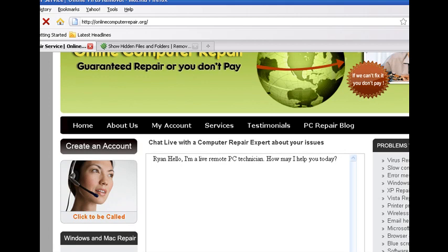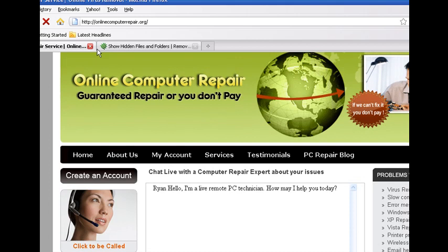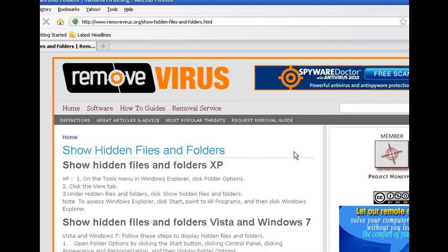It's a remote computer repair company. They're great at what they do. They can fully remove the virus for you. It's a great way to go. And again, that's onlinecomputerrepair.org.